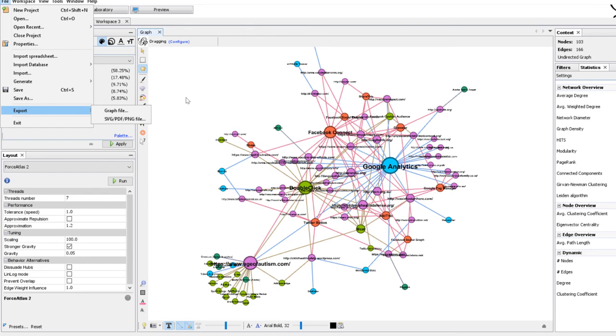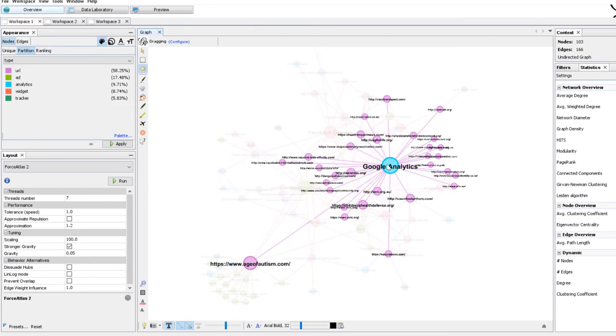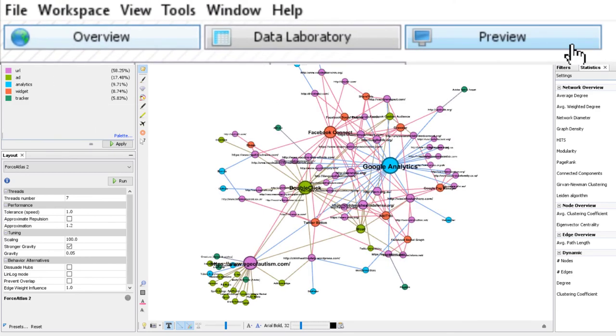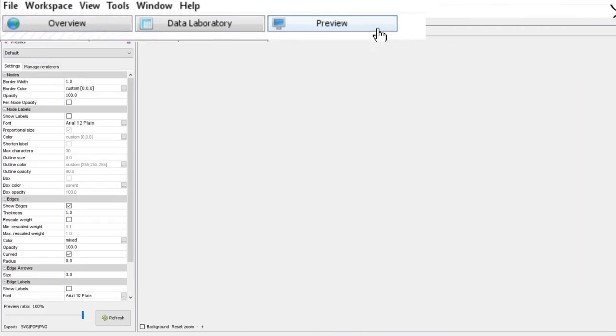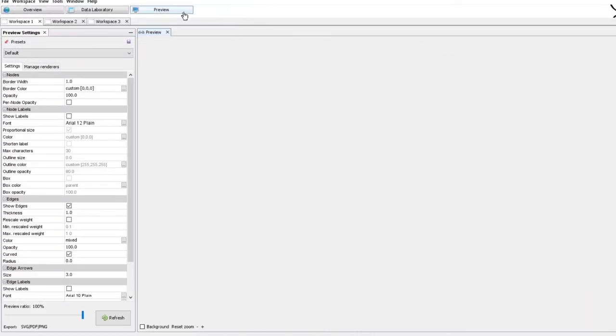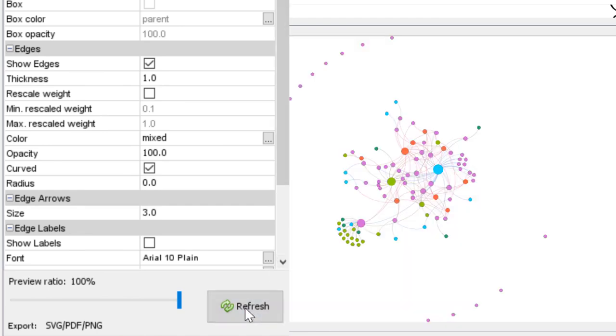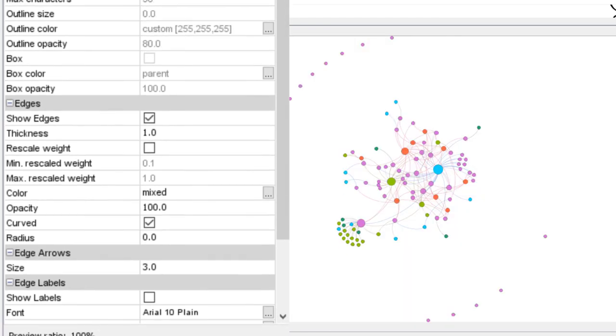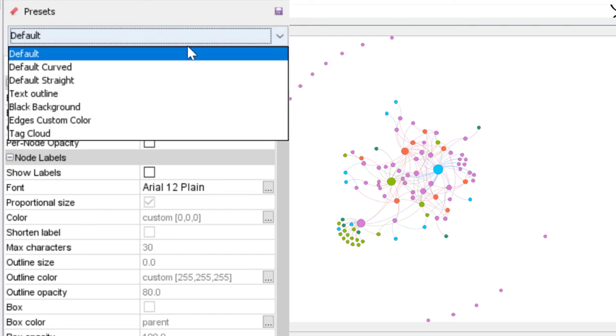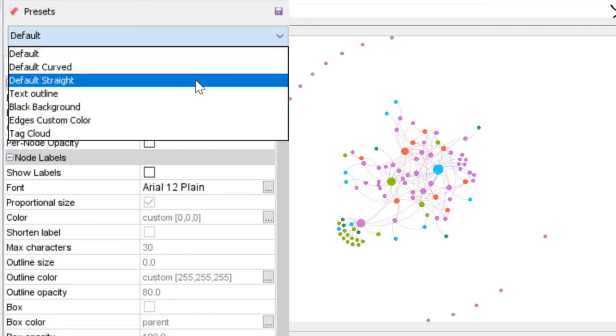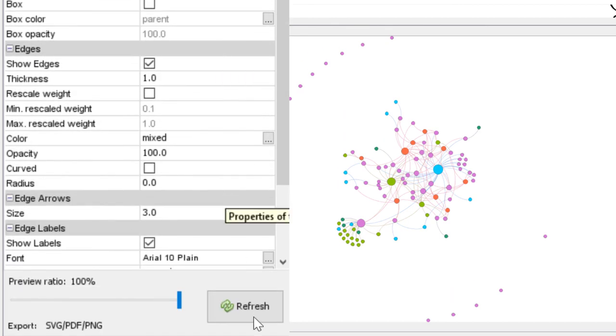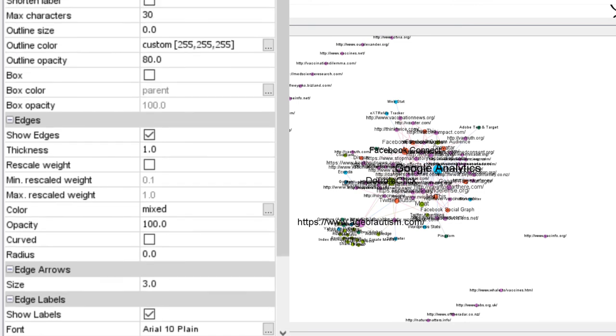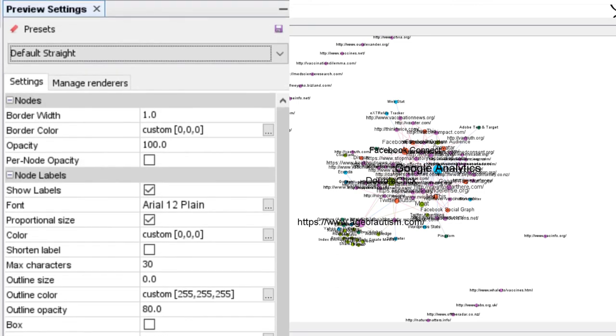Now we want to produce an image just for reading the network without opening Gephi. So this happens in the preview window. And when you arrive here you have to click on refresh to see the network. We can use different presets to have different styles of images. I recommend default straight because curved edges are for oriented edges and here we have not oriented edges so they should be straight.